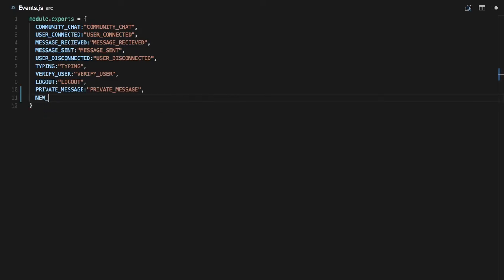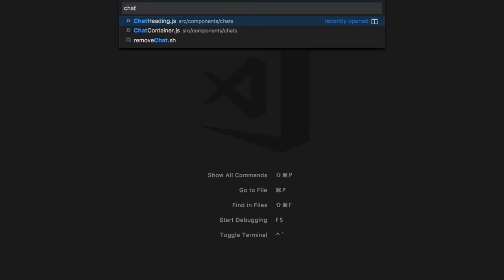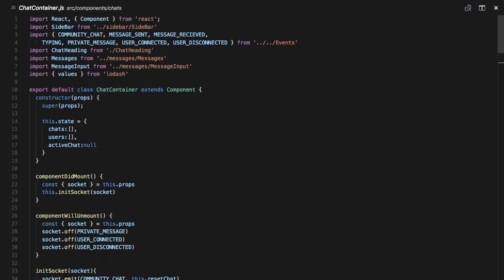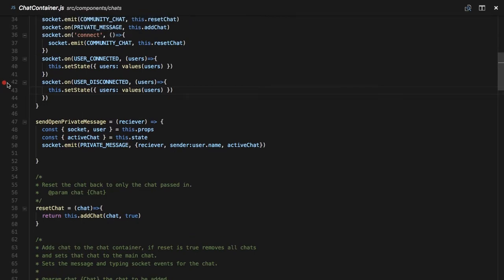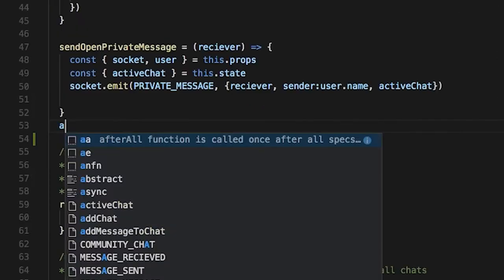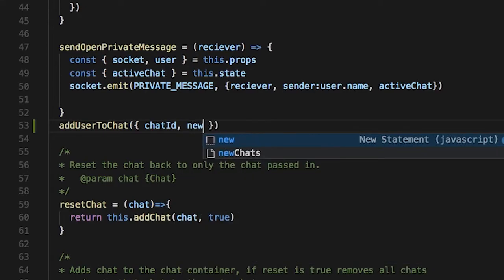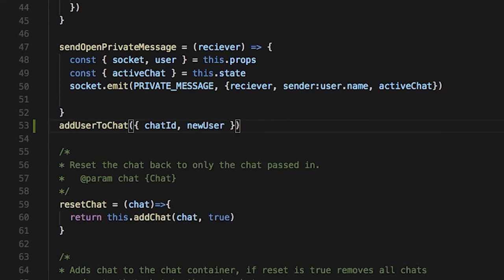That event is going to be the new chat user event. Then we're going to go to our chat container — Control+P, chat container — and we're going to add two methods in here. Those methods are going to be called addUserToChat and also removeUsersFromChats. So I'm going to add them right here. addUserToChat takes an object that's going to have a chatID property and also a newUser property that we're going to get from our backend.